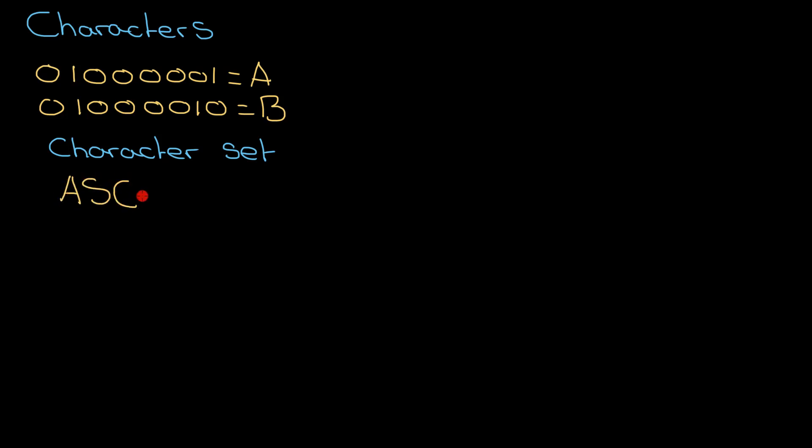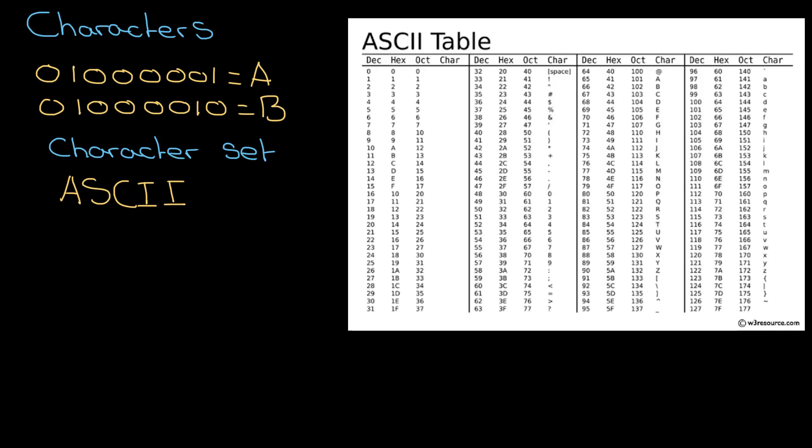Our original character set that was widely used was called ASCII, and here it is on the right hand side. It was fine for our first implementation of converting binary to characters. It had seven bits available for each character, which meant we had 128 different characters to choose from.